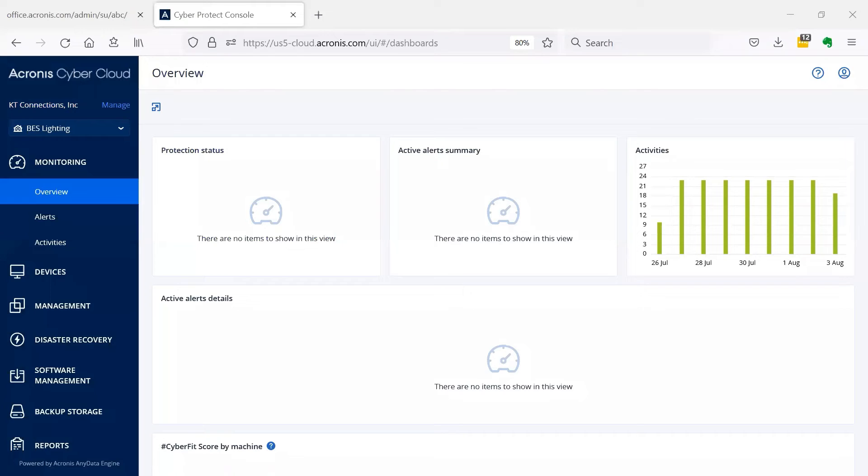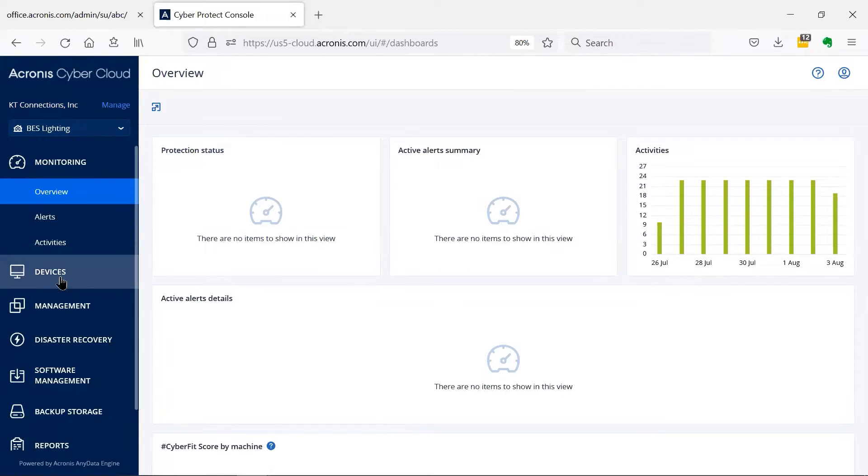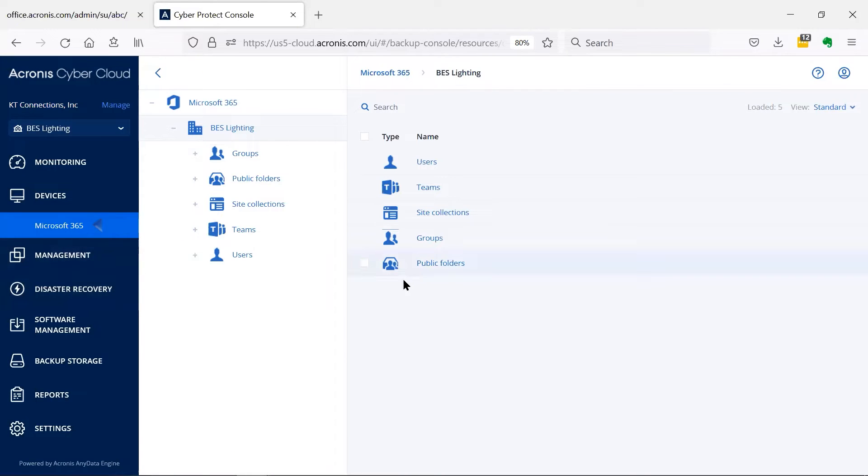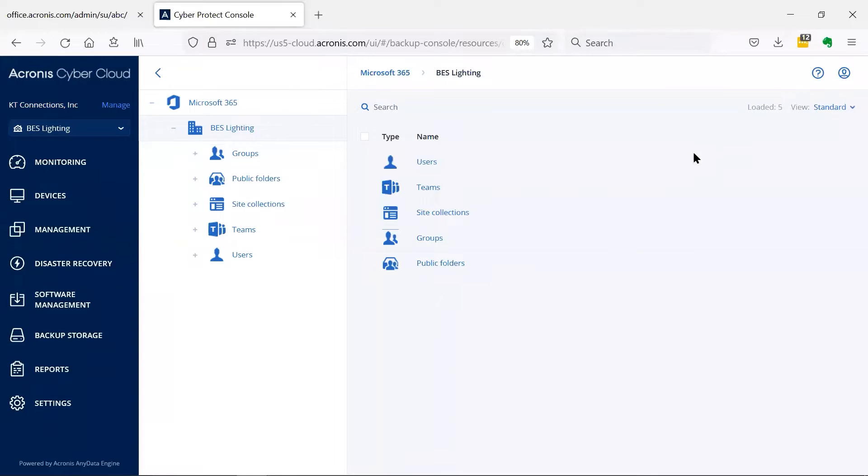From the tenant or customer's cyber protection console, click on the devices tab on the left side menu, then select Microsoft 365. This is where you would normally manage backup plans for users, groups, or teams.